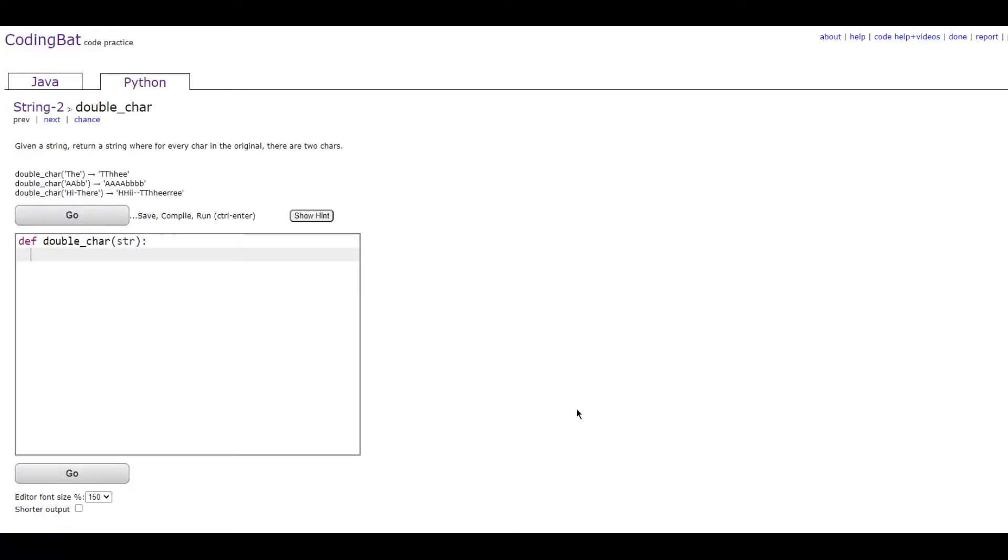In this video we are going to be doing string2 double char in Python. The prompt is given a string, return a string where for every character in the original there are two characters.